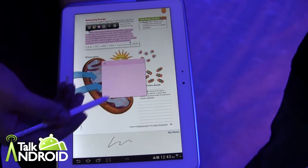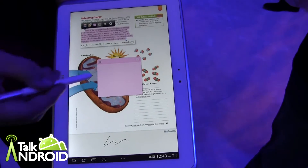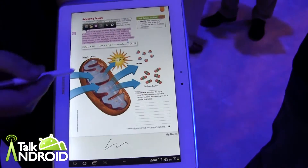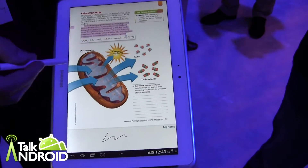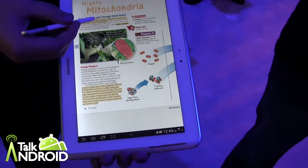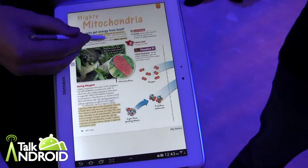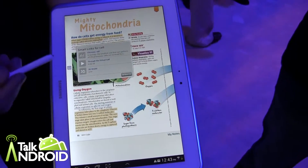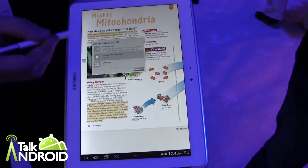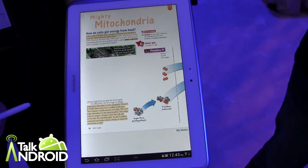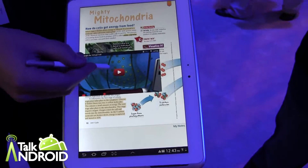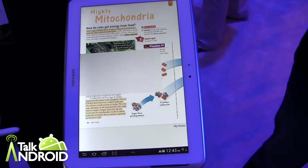Besides that, we have sticky notes where you can type and add any content that you need. The really cool part I'm about to get to is our 3D models. Right here we have our Smart Links, as we call them, where you can play videos which are given to us by the publisher and we add into the book. So you can start a YouTube video.